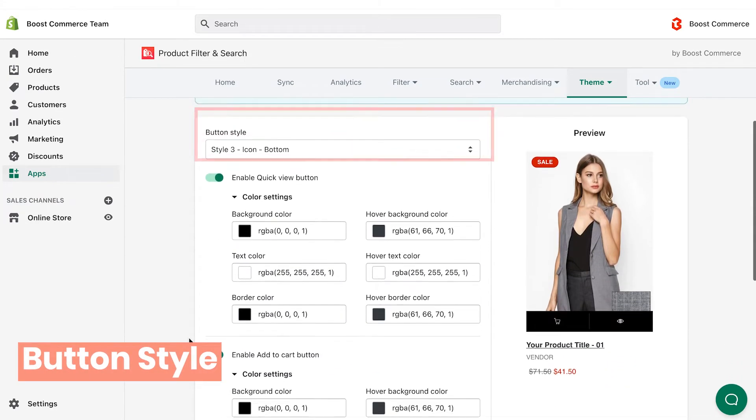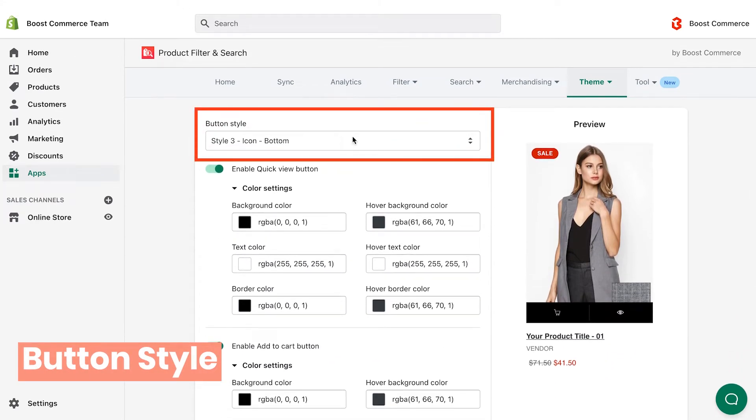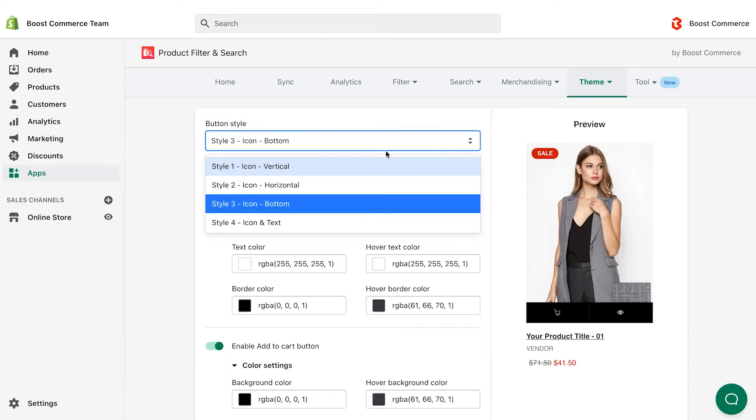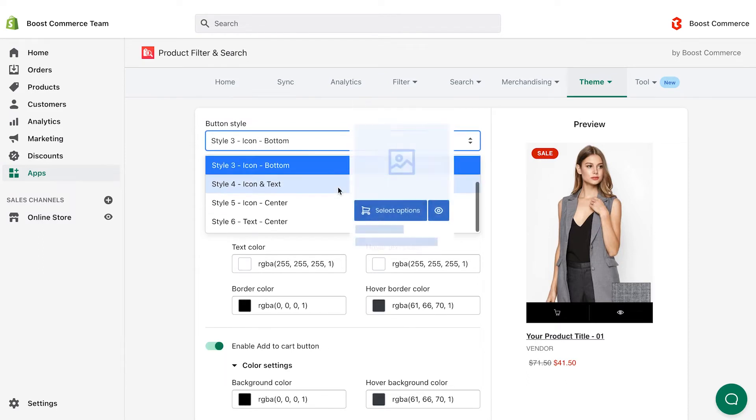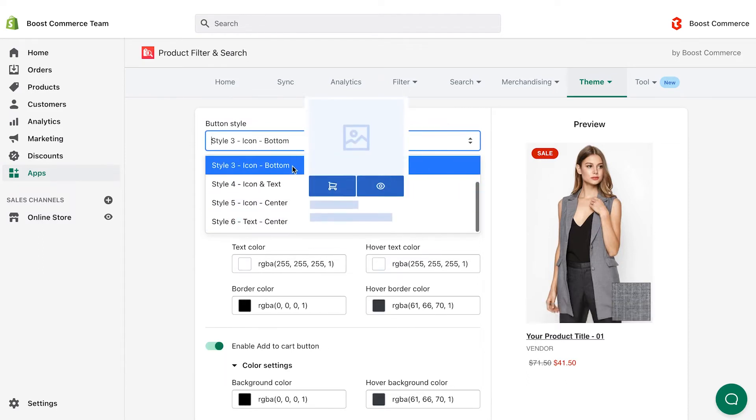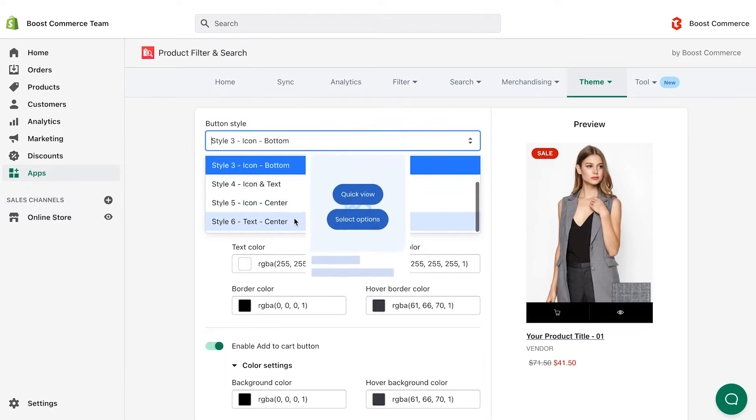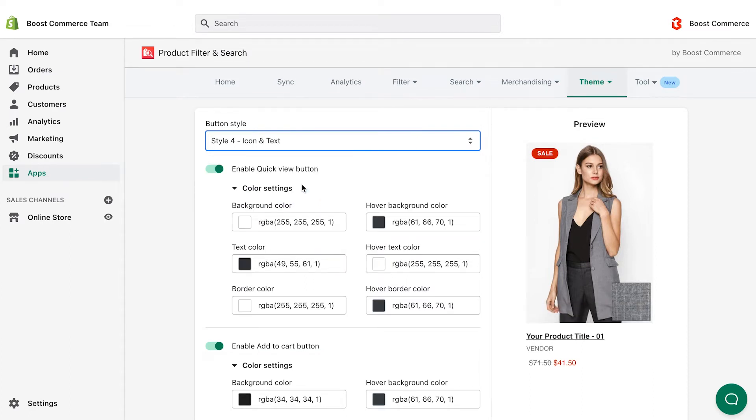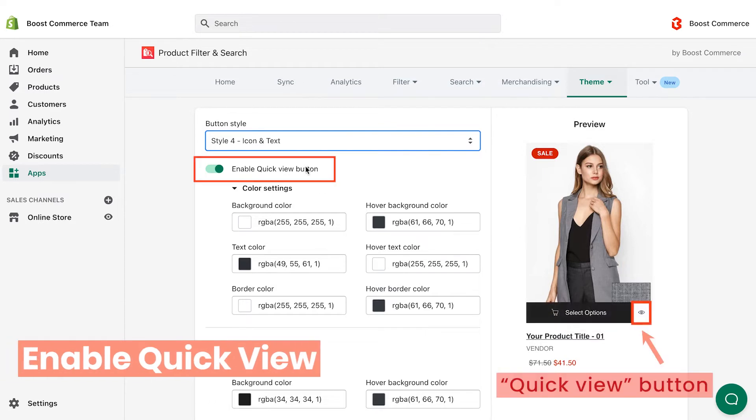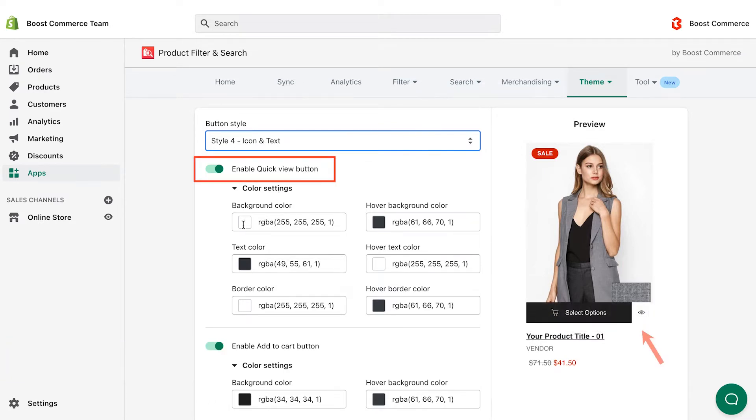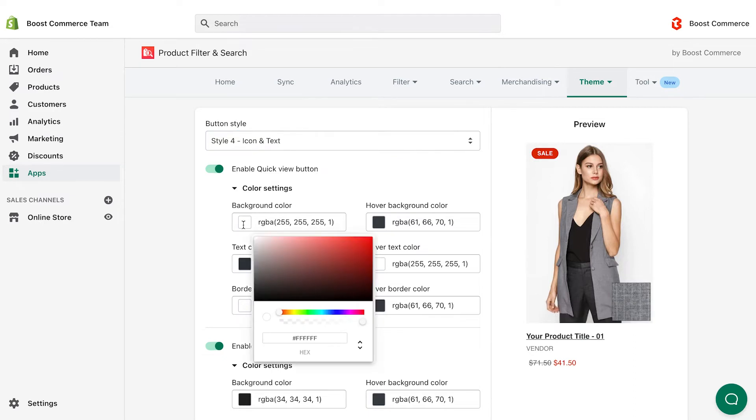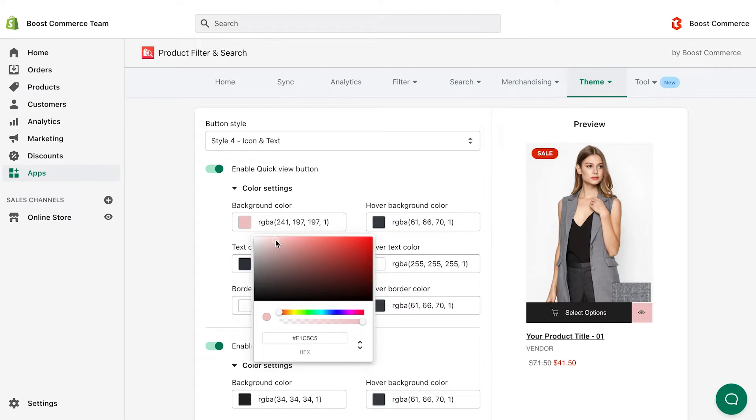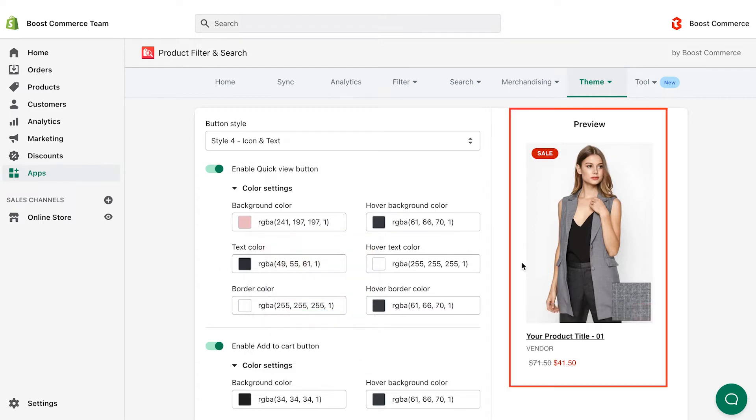First, let's choose the style of the quick view and add to cart buttons. Click the button style drop-down list. There are six options of button styles with respective image descriptions when you are hovering them. For example, I choose style 4. Switch on the enable quick view button toggle to display quick view. Then you can set colors for the below fields to customize this button. Here, I choose pink background color for the quick view button. The preview section will be changed correspondingly.